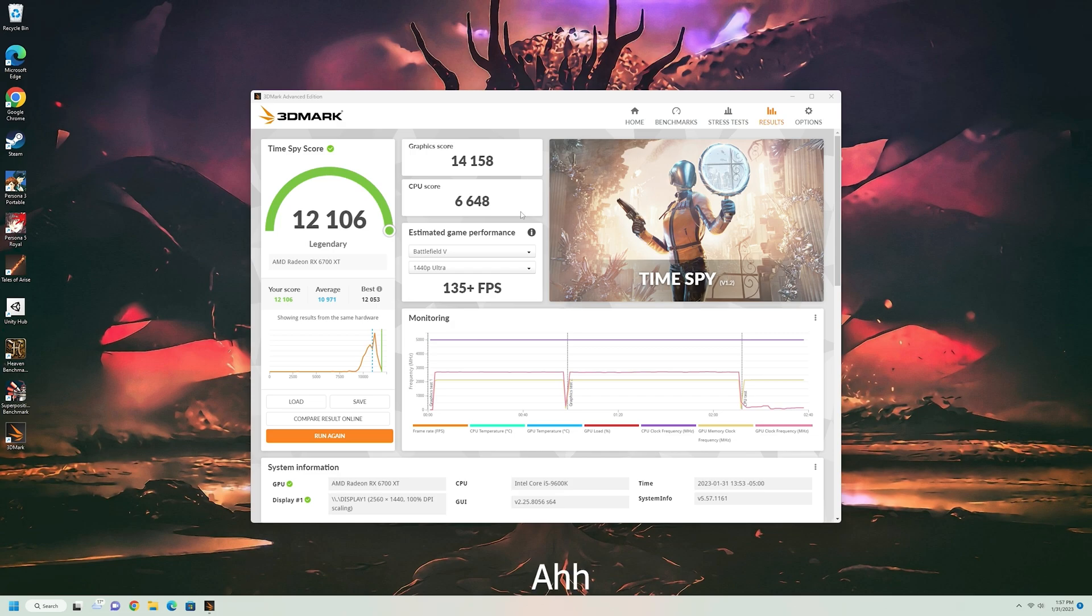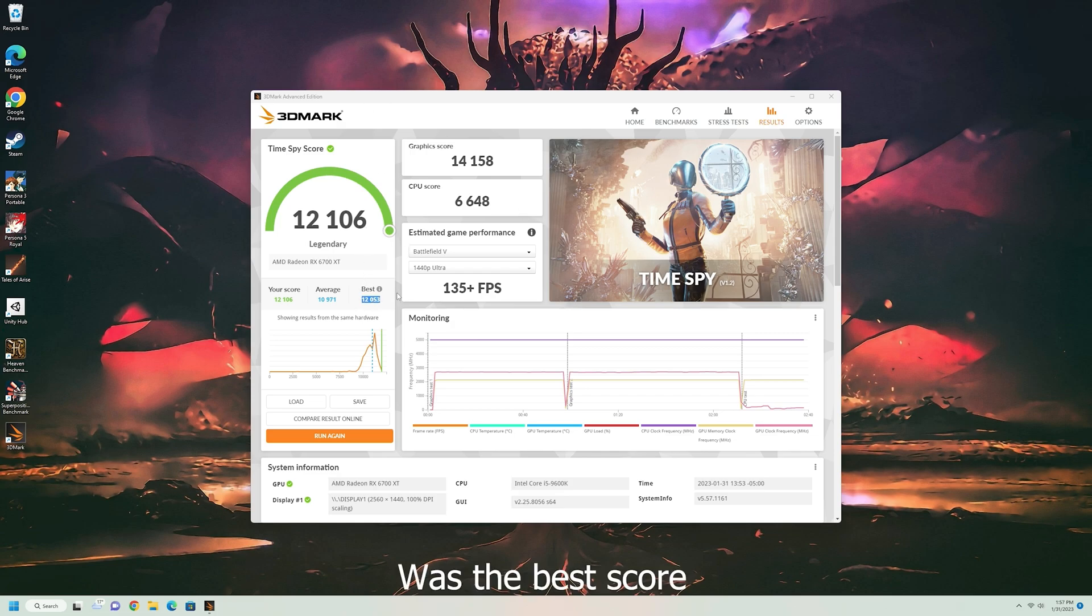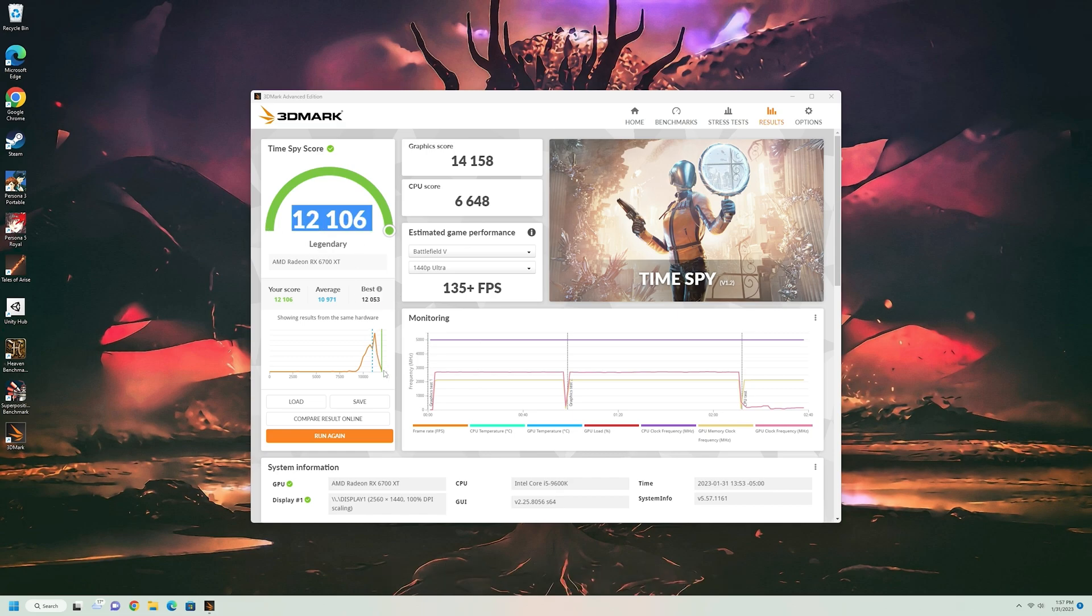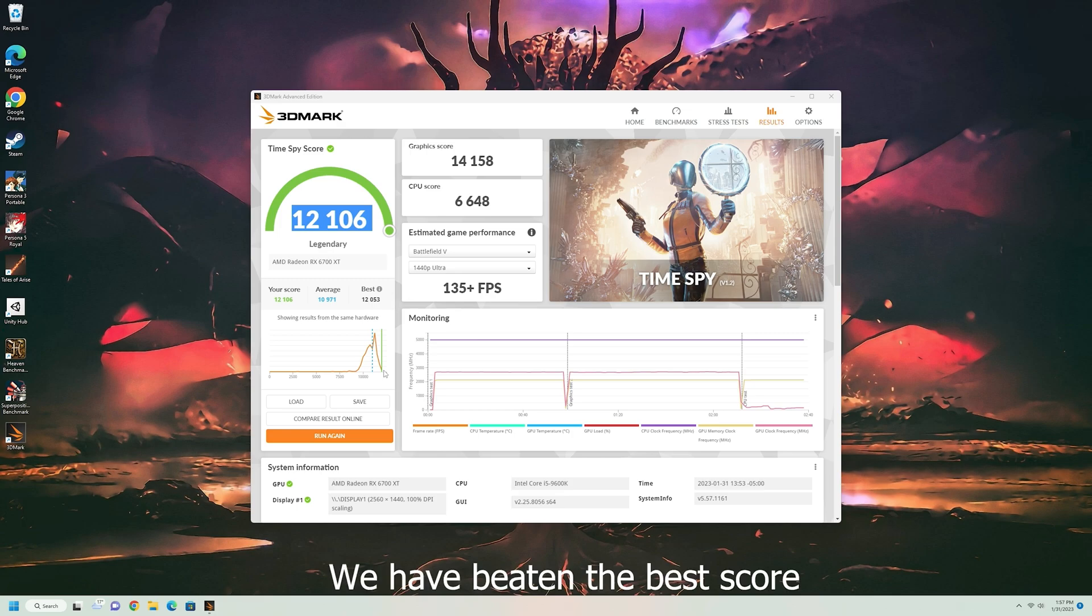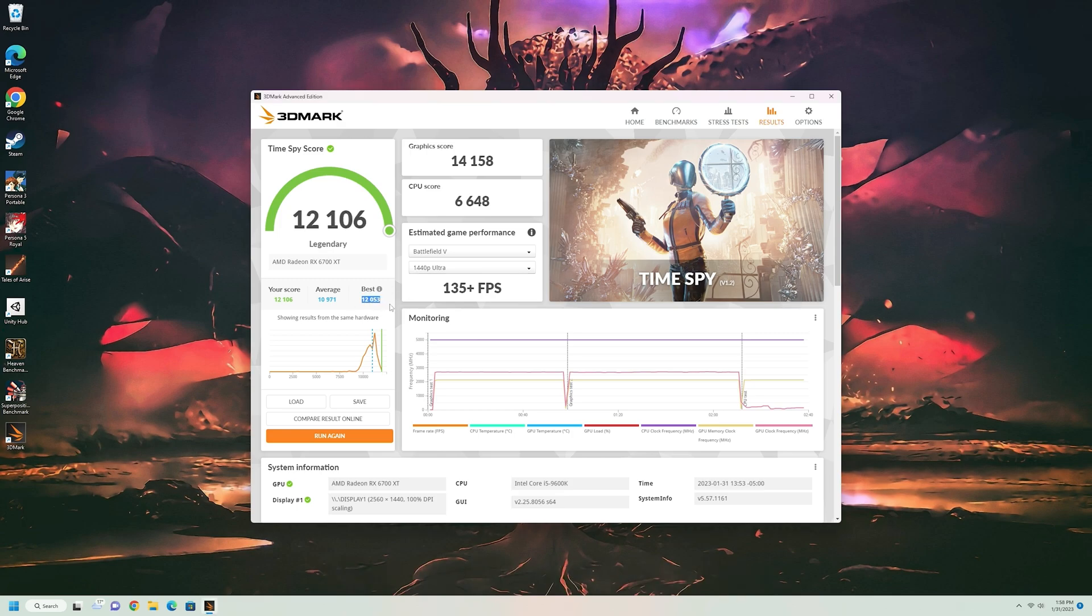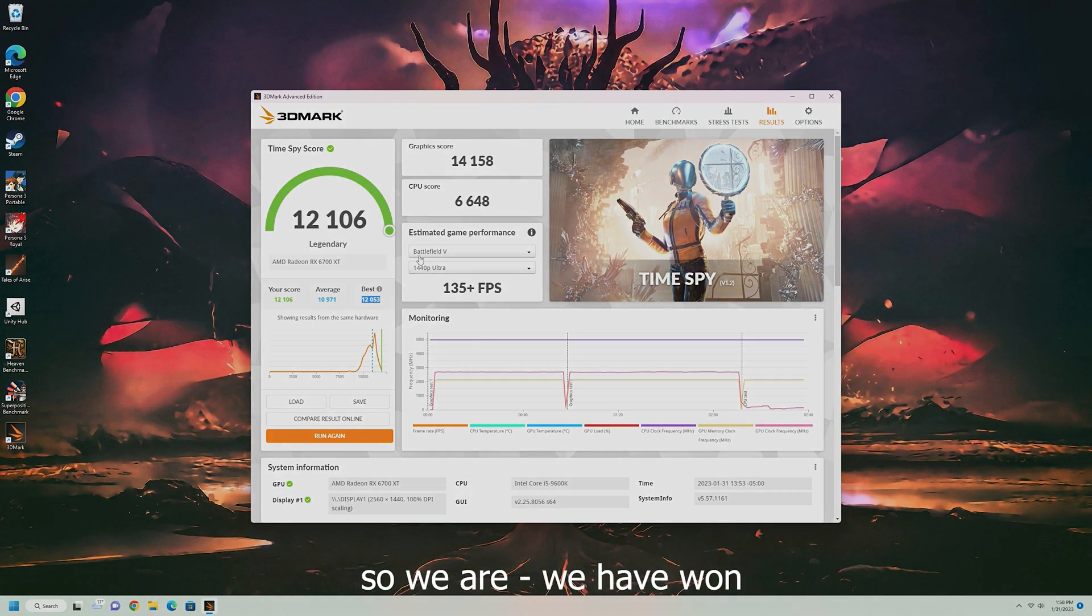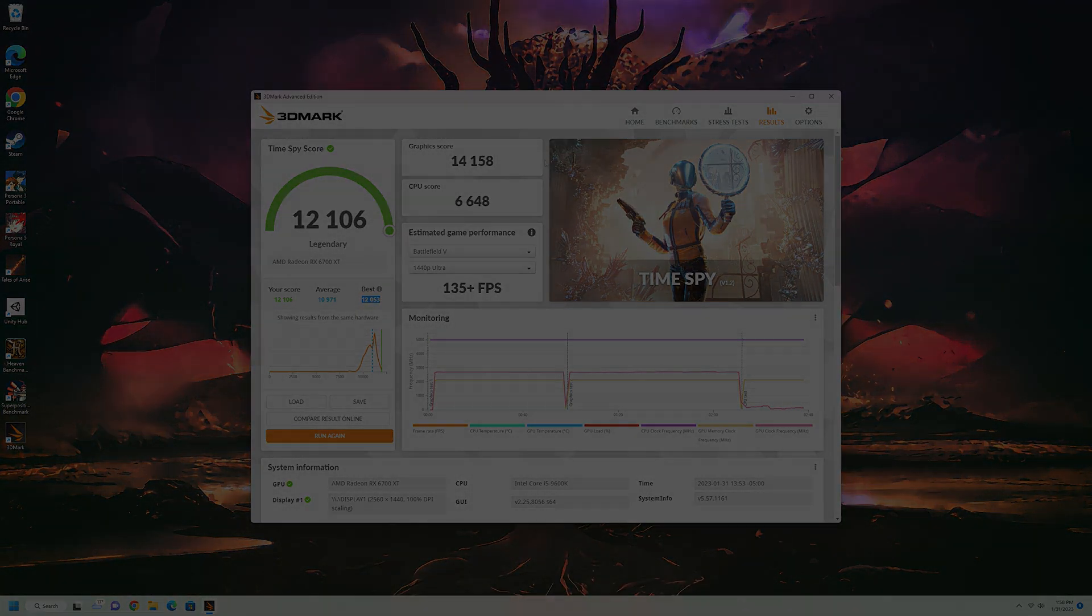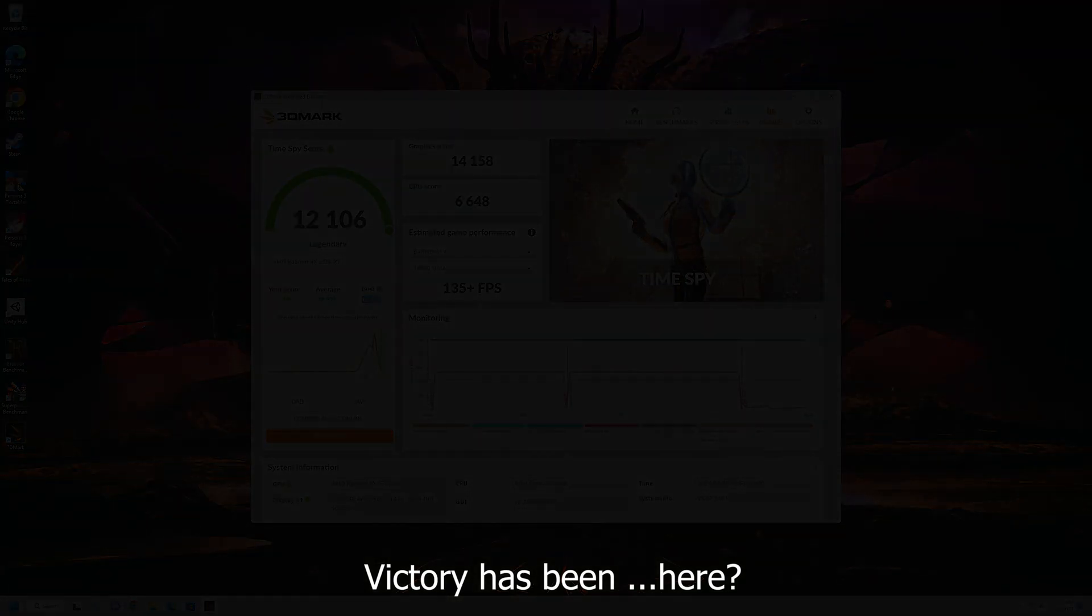That right there was the best score. And that is where we are. We are past it. We have beaten the best score. And in complete honesty, this score is also mine. But anyway, beat that too. This is where we have won. Victory has been here.